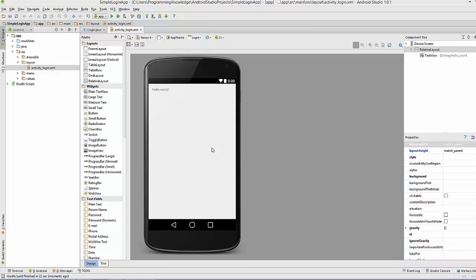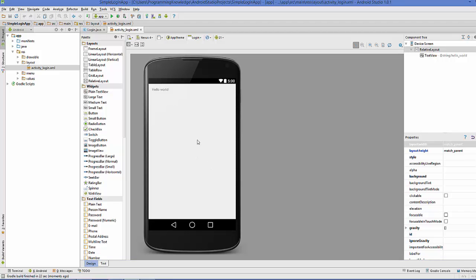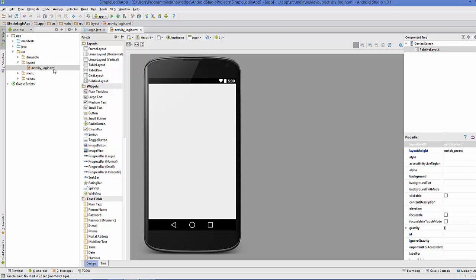Our project is now set up. The first activity we can see here is the Login Activity. I'm going to create one more activity so that we can redirect the user if he provides valid login credentials. This will be the user's activity — a screen the user can access after logging in. I'm going to create a new activity and name it 'User Activity'.